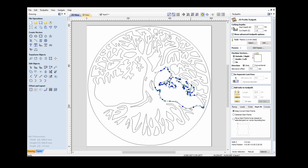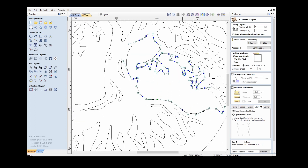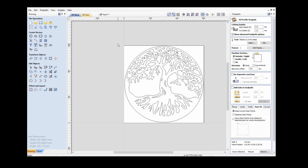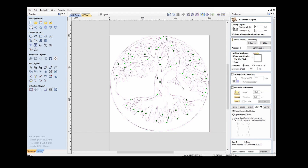If I needed to adjust a start point, I would simply select that one, press N on the keyboard which shows me all of my nodes, and I could hover over a node and press P on the keyboard — that would make that the start point. Then I press N again to go out of node editing mode, and that shows all of those start points.